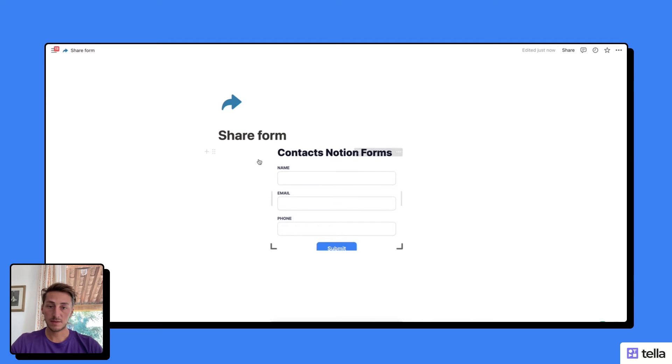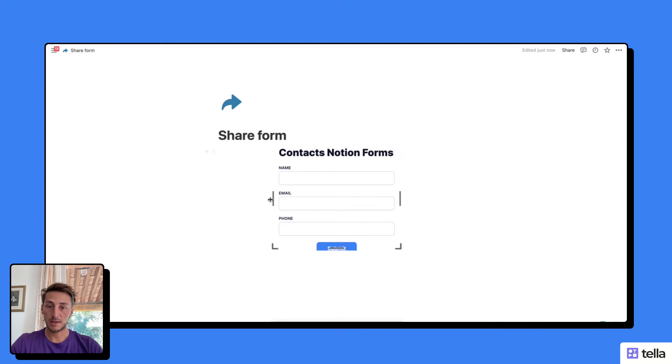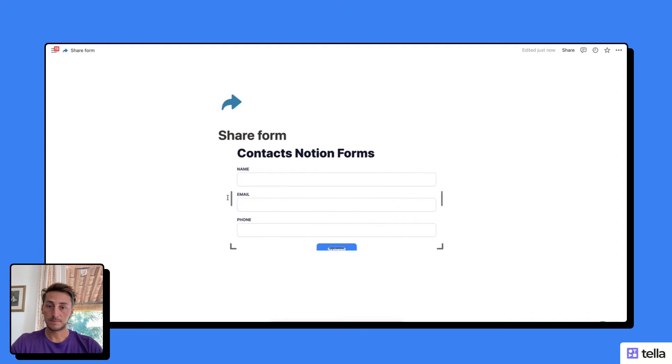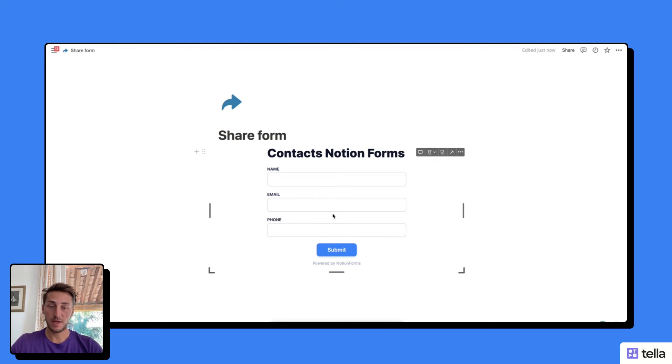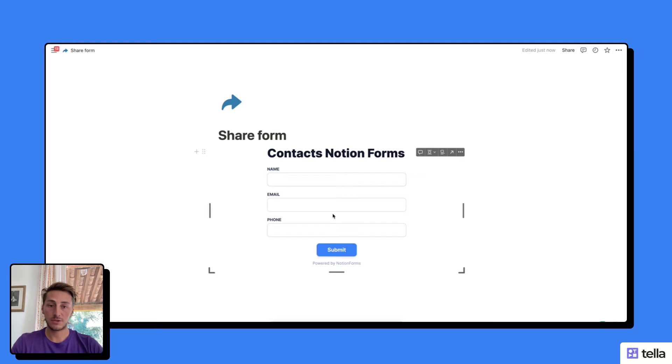This will show the Notion form on the page, which I can customize by making it wider and higher so the entire form is visible. That's another simple way to share your Notion forms with users.